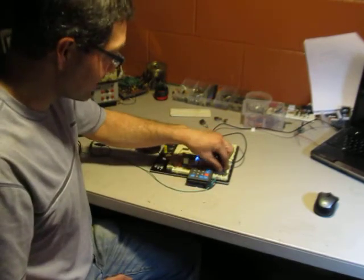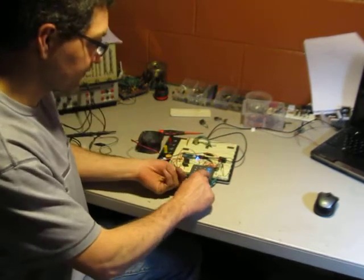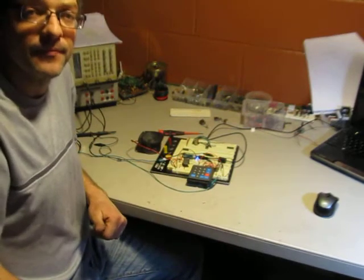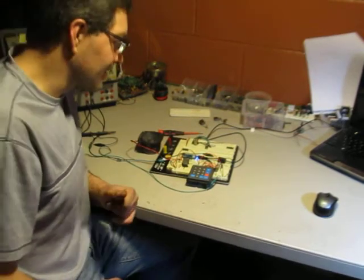And then if we toggle this pin right here, it will redial the phone number for us.